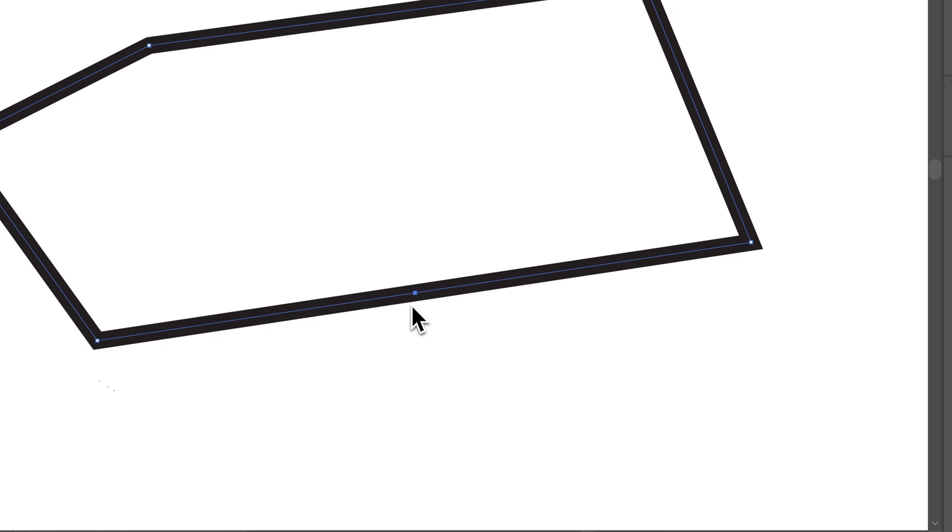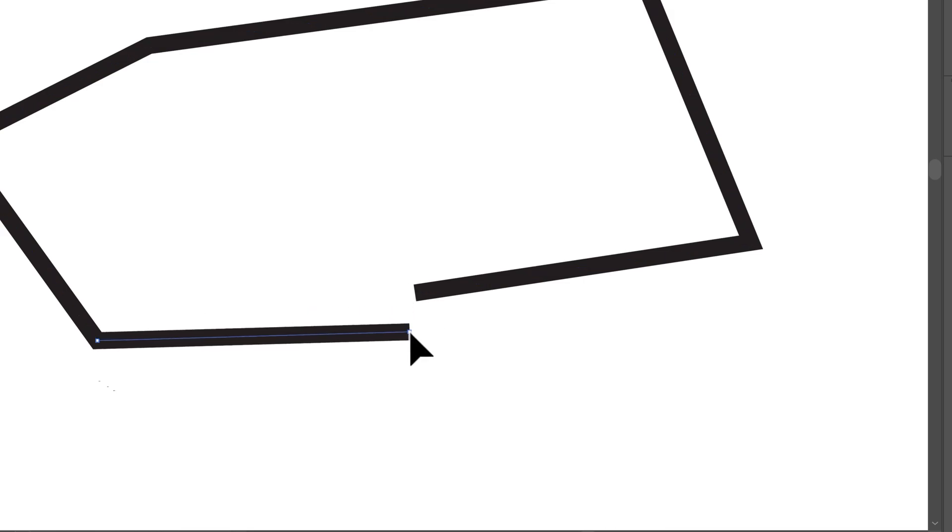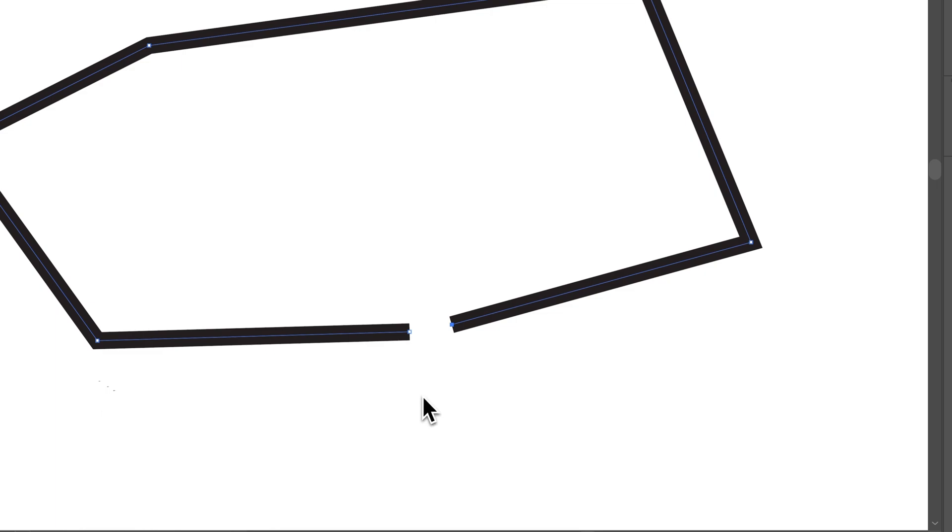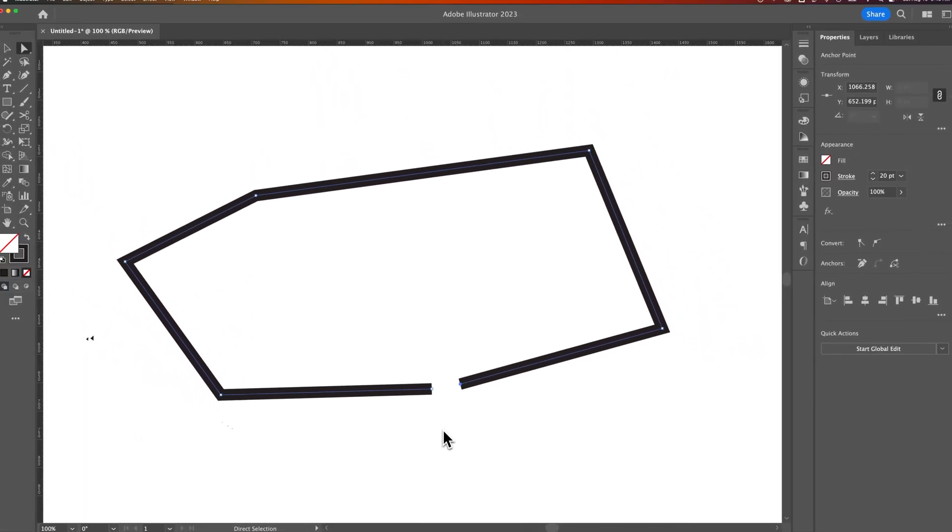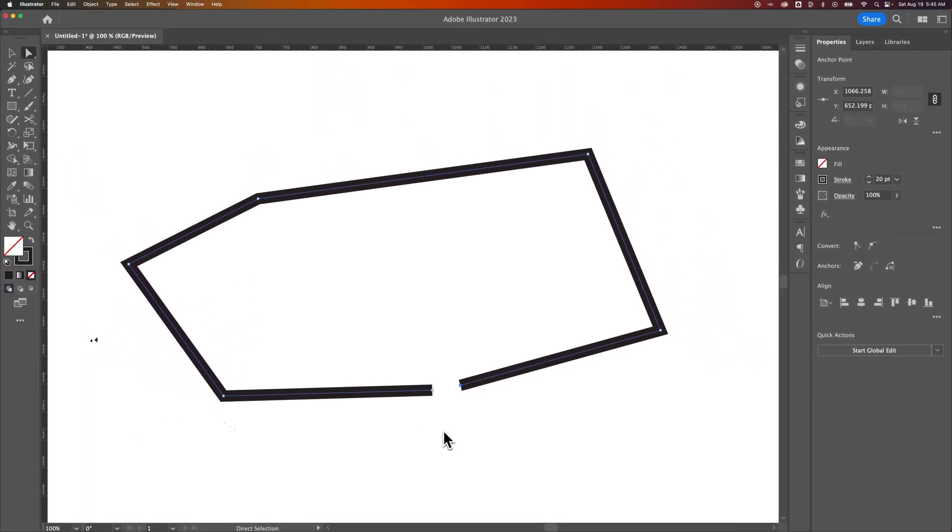and I could press the A key. Now I could actually split the path right there. So that's a quick way to split paths with the Scissors Tool here in Illustrator.